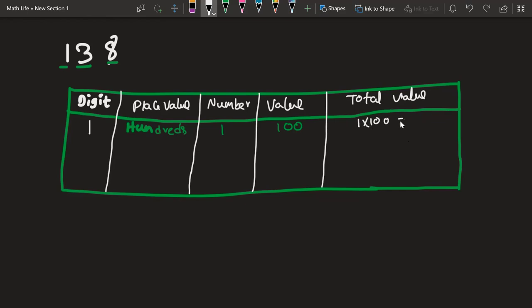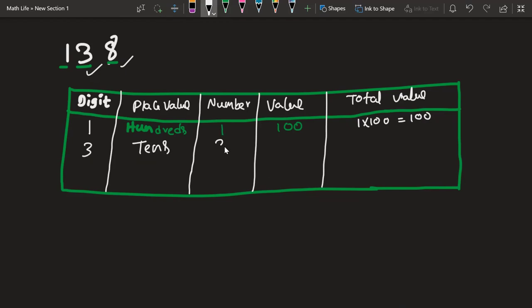The place value is 100s, so we mention 100s. The number is 1 itself. The value when it is in the 100s place is 100. The total value is 1 multiplied by 100, which equals 100. Now pick up the second digit, which is 3. Its place is 10s, so we mention 10s. The number is 3, and the value is 10. Multiplying 3 by 10 gives 30.